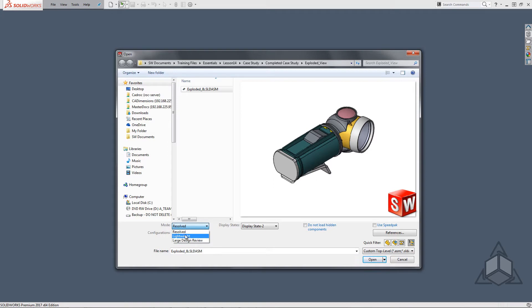Resolve brings in everything needed to modify components while lightweight only brings in the required data and the rest can be loaded on an as-needed basis.